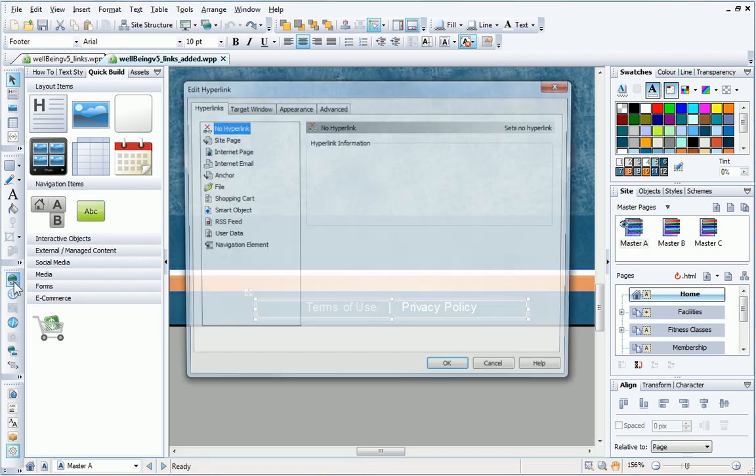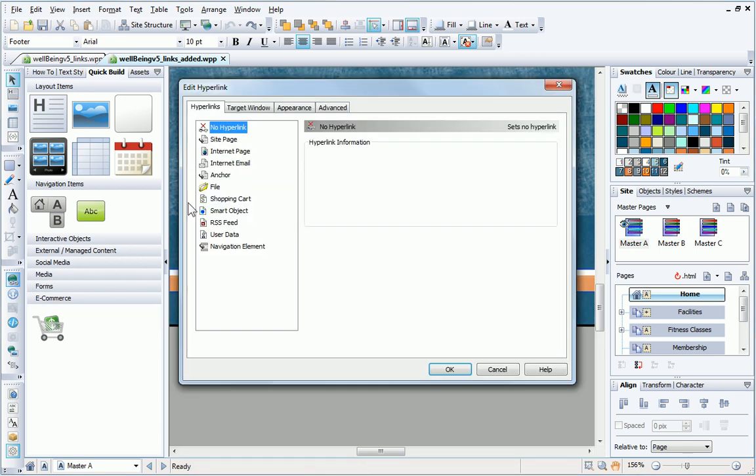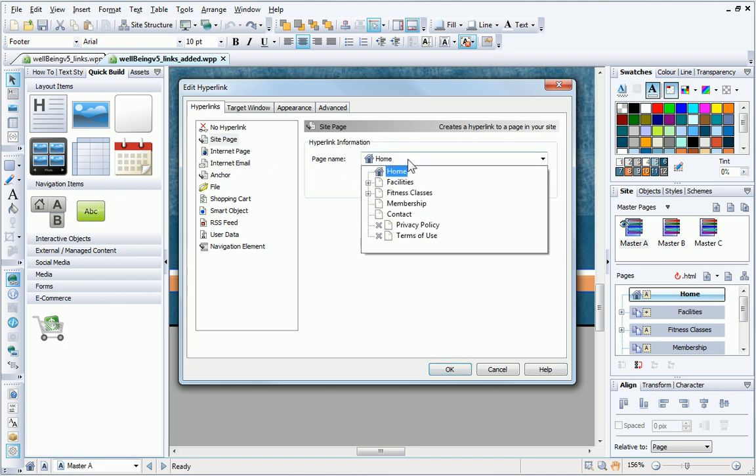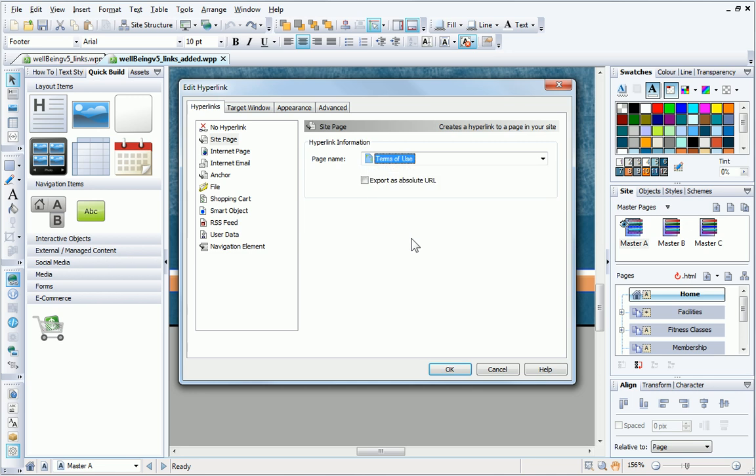In the dialog, I have several options. I want to link to the terms of use page, so I choose site page, and then select the relevant page in the dropdown list. I want this to open a special window called a lightbox.